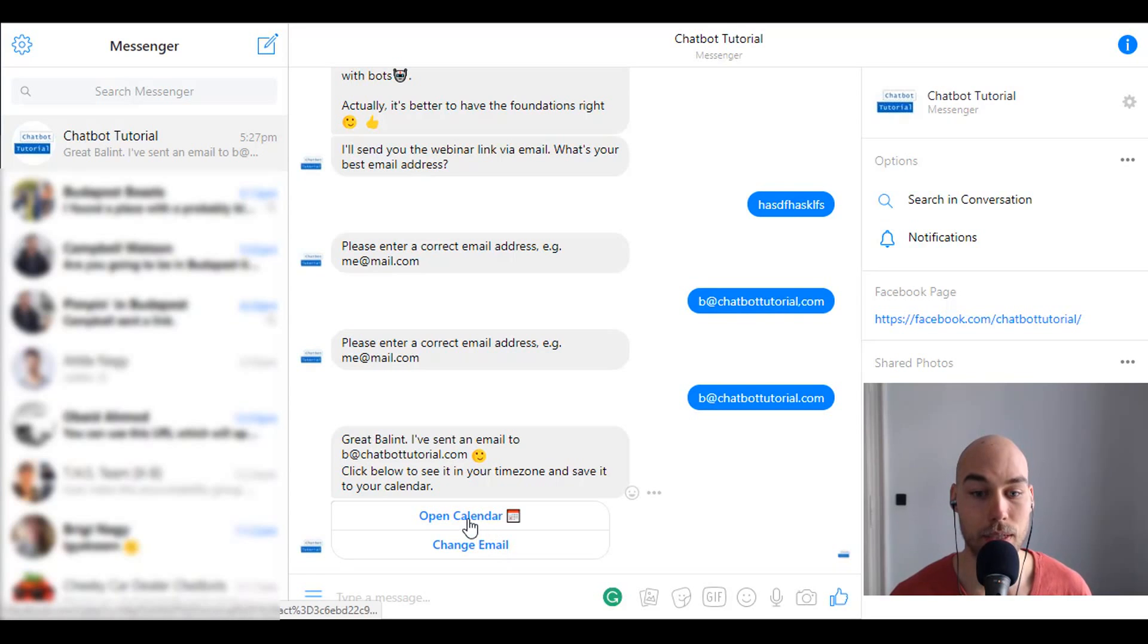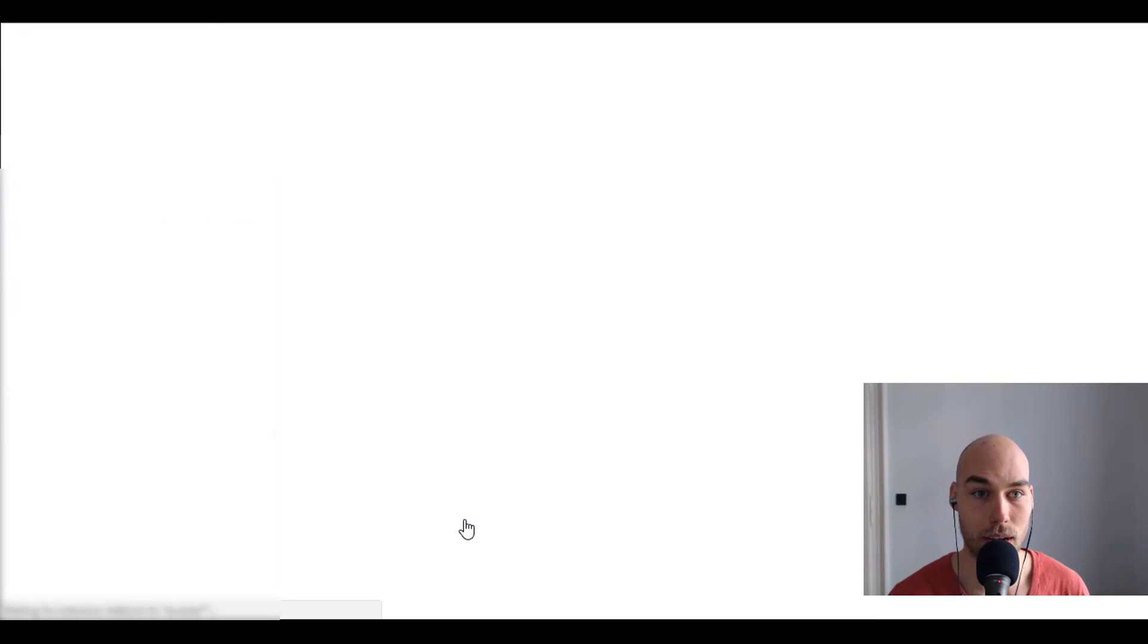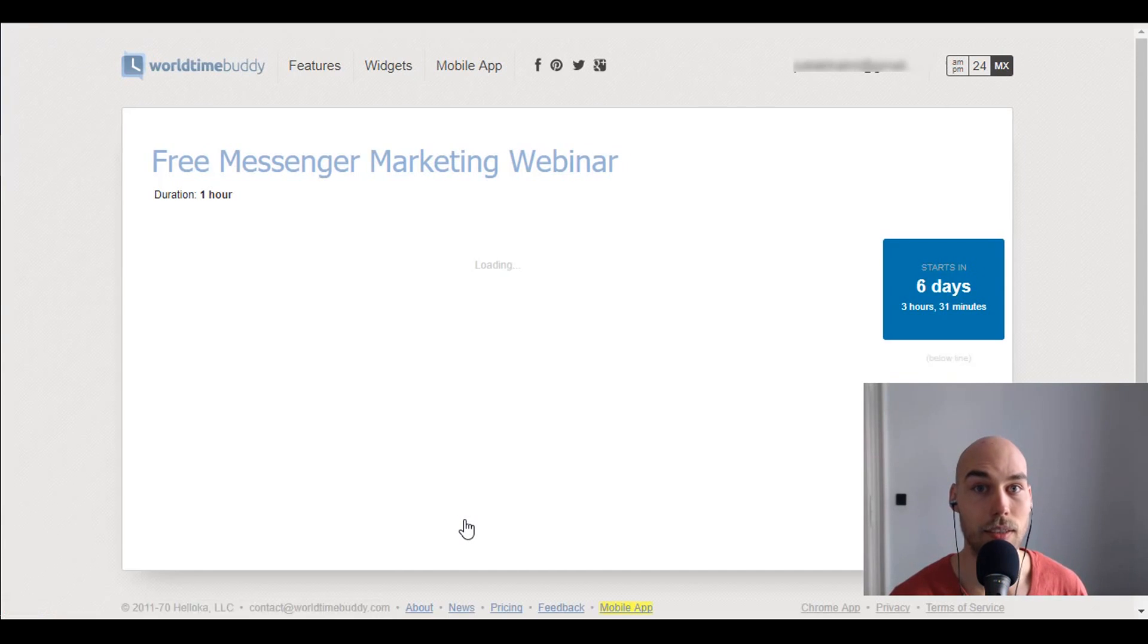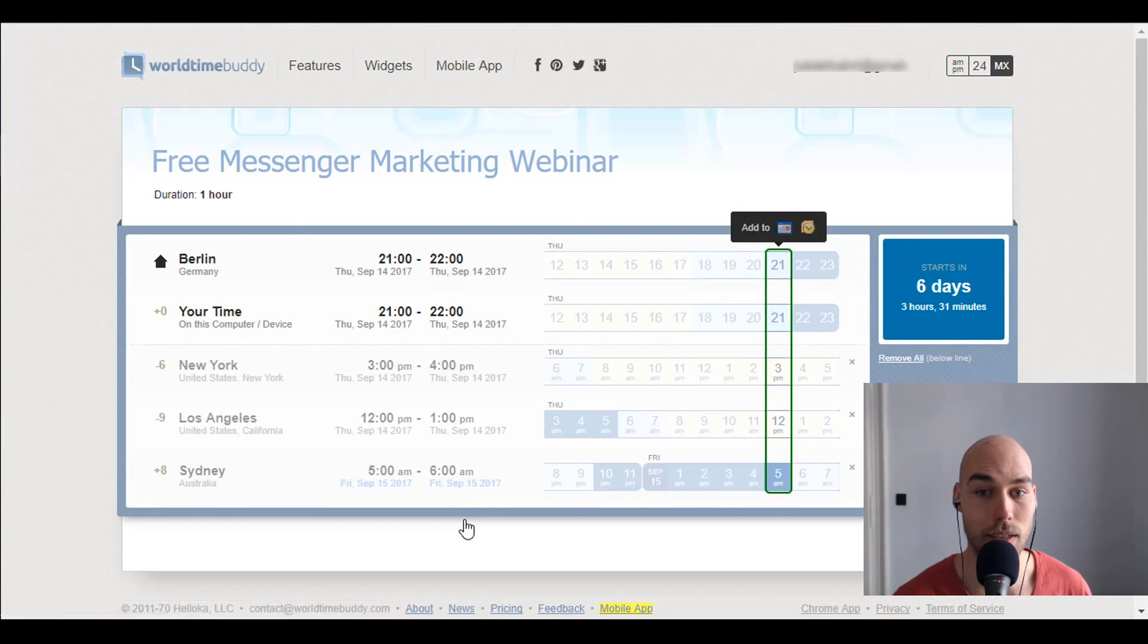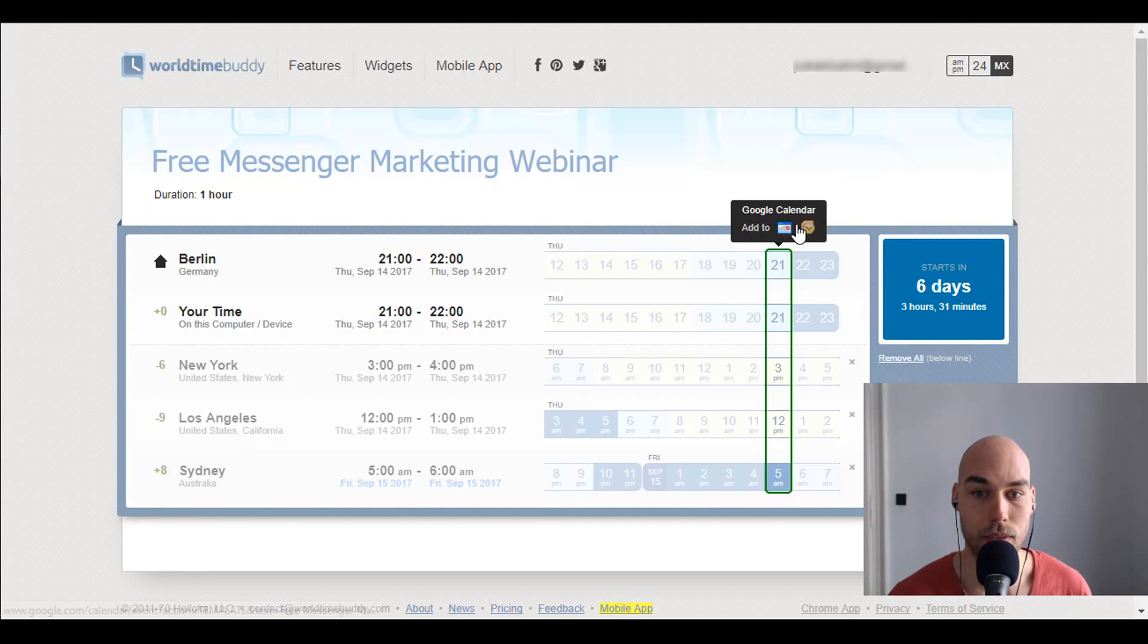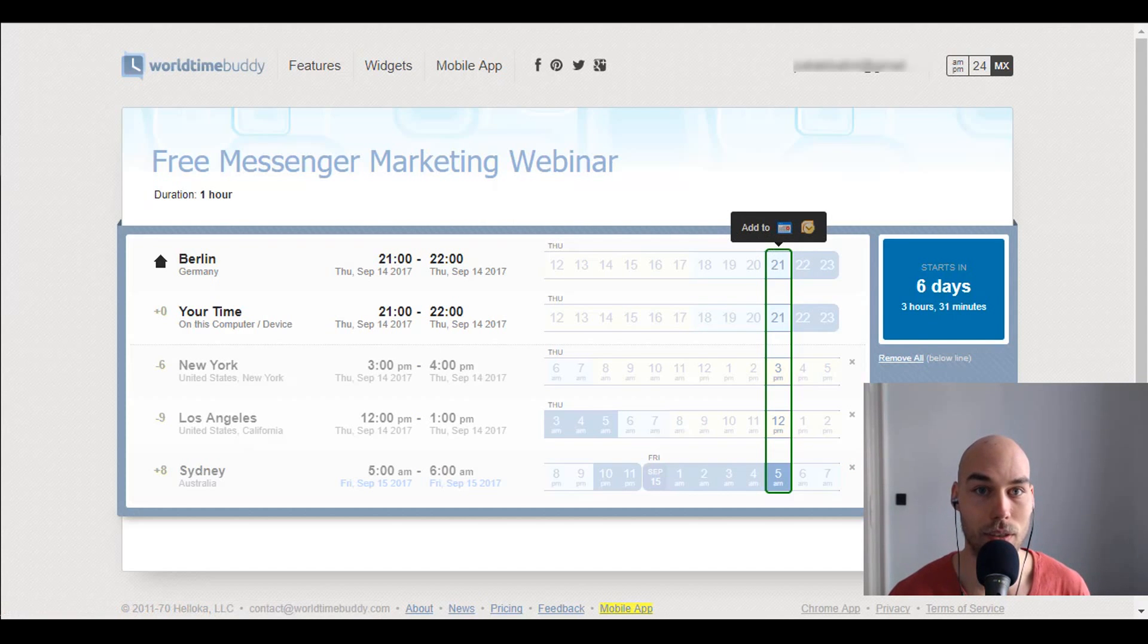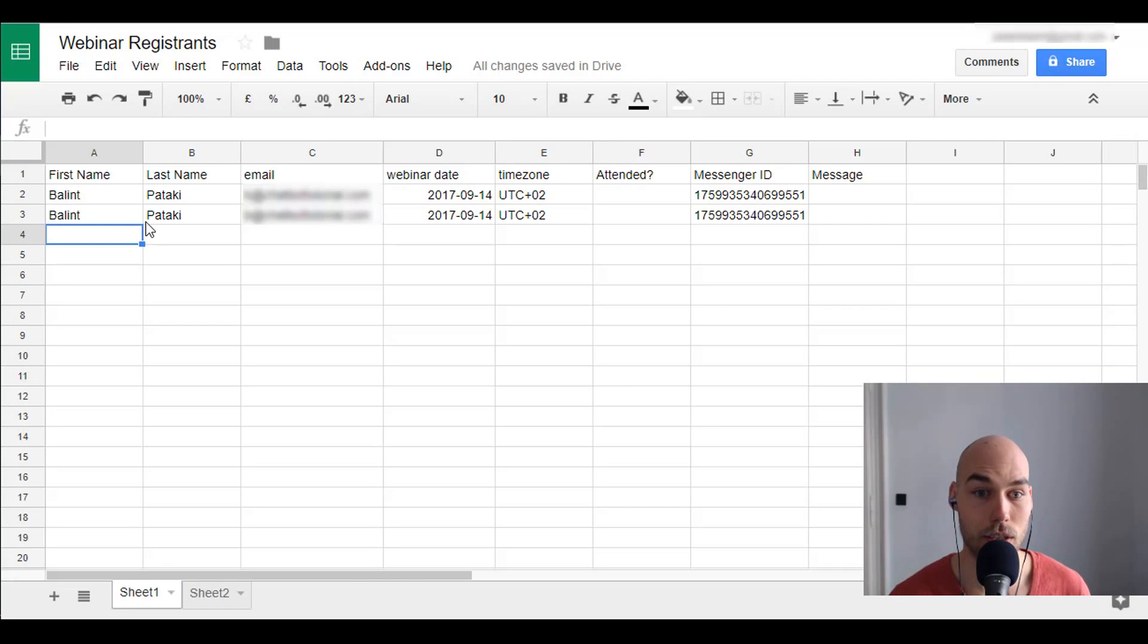And as my business is quite international and probably many of you as well, I just want to provide an opportunity for them to see it in their time zone and set a reminder in their calendars. I of course will send a reminder but it's better that people can organize this way. So they can see it in the different time zones here and add to calendar, just a small tip from me. So now let's see what the sheet registered.